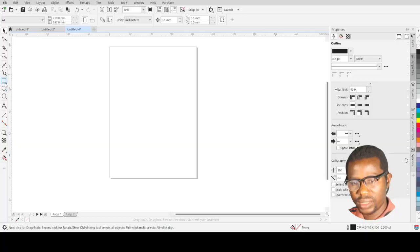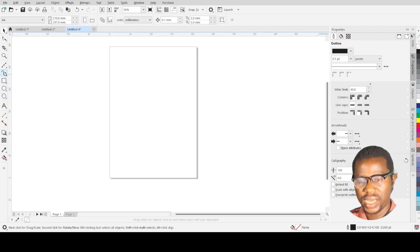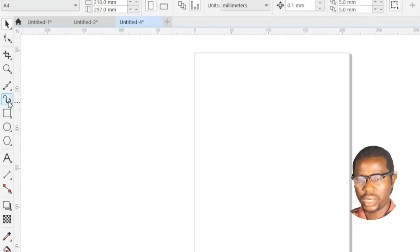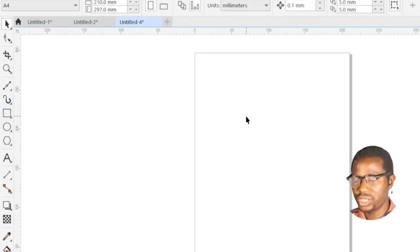The next element of design is shape. A shape is a closed form that has a defined boundary. It can be geometric such as circles, squares, and triangles, or organic such as blobs, splashes, and flowers. To draw a shape in CorelDRAW, you can use any of the shape tools from the toolbox on the left side of the screen. The section for shapes is just below the line tool we just used.